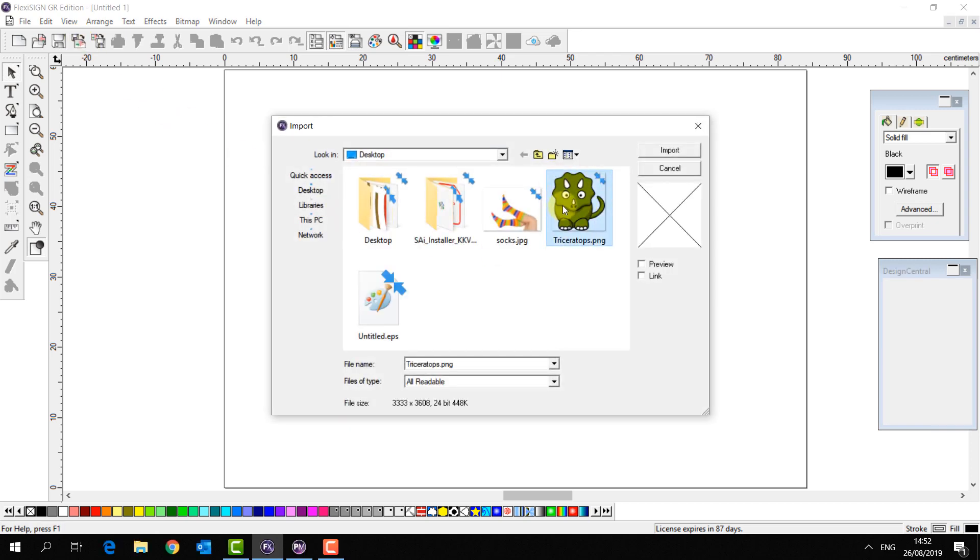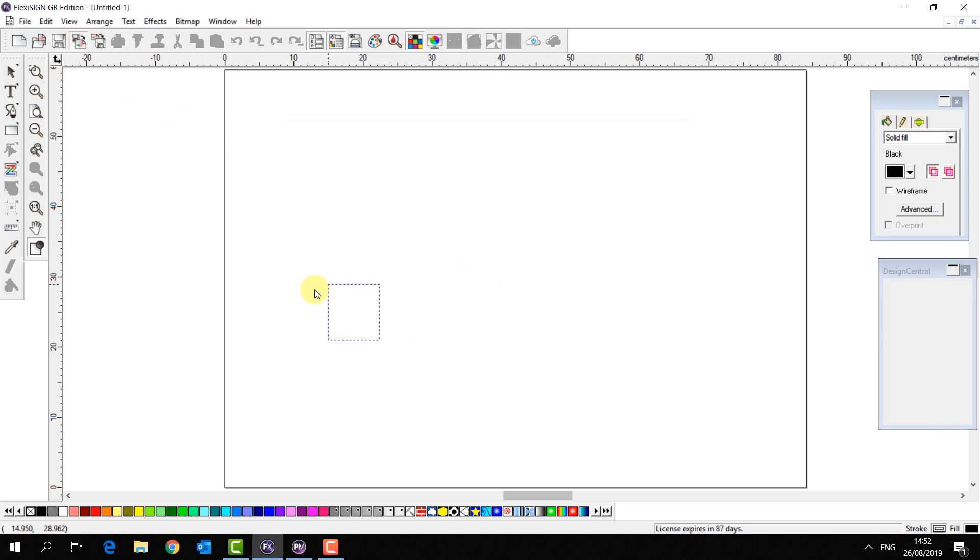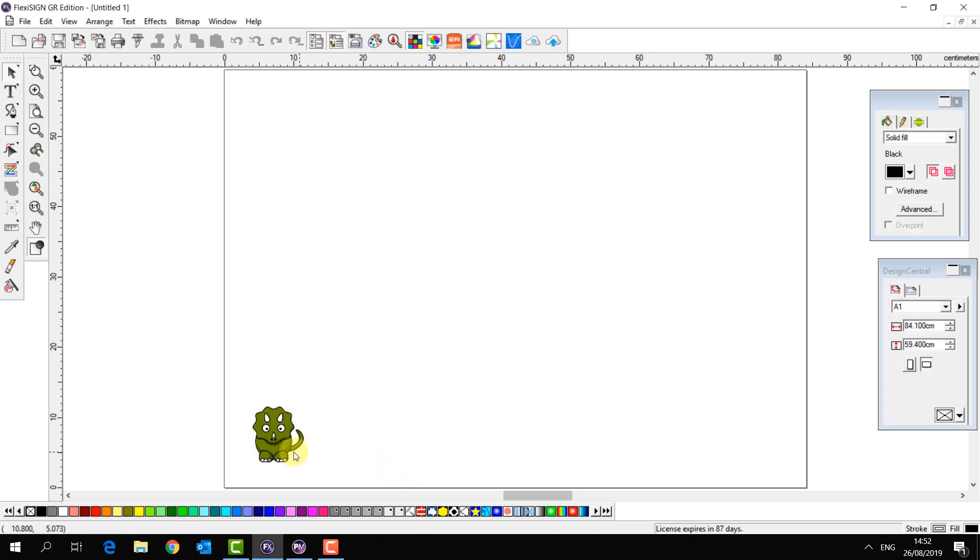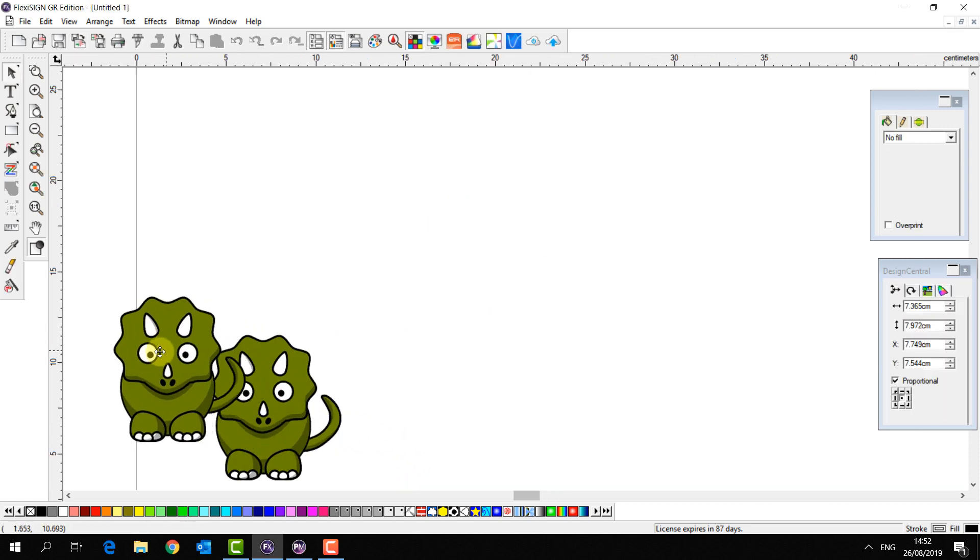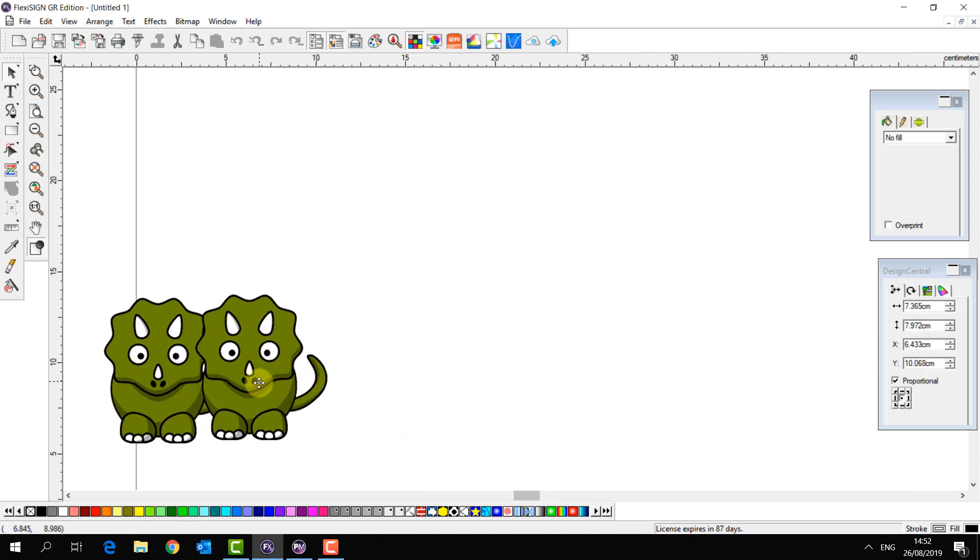So I'm going to import Triceratops. It's a PNG bitmap but with no background.